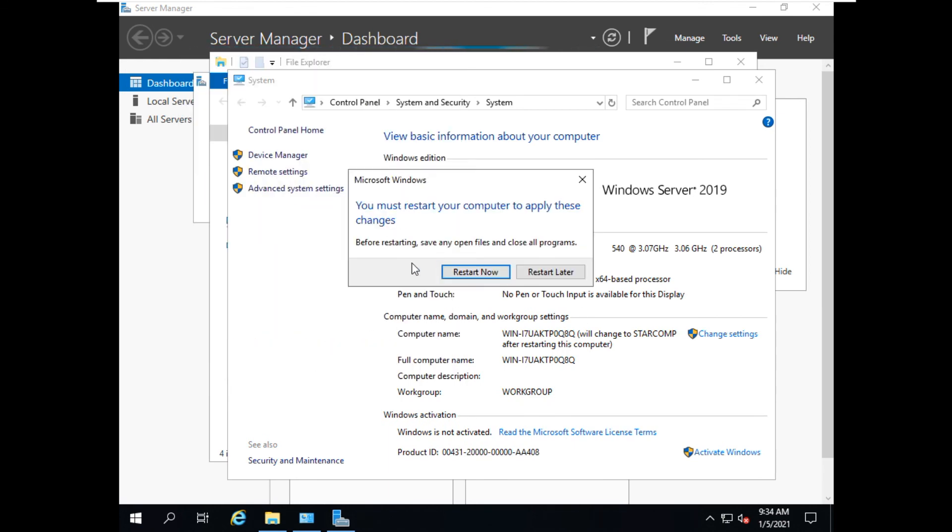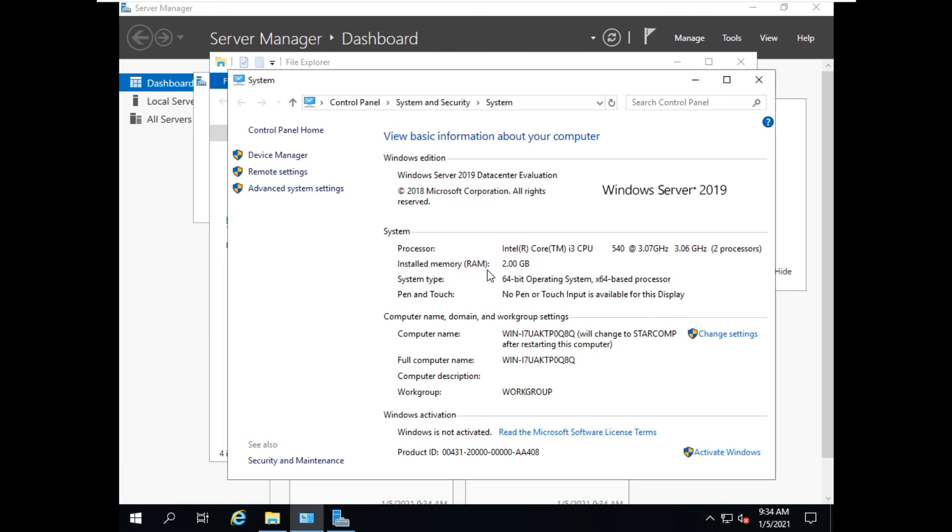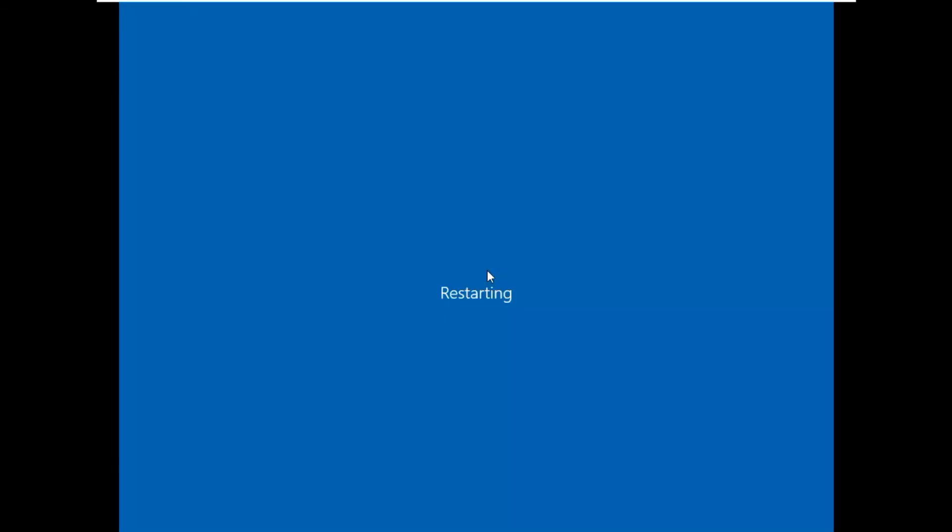It requires a reboot. You can say restart now. This ends and completes our installation.